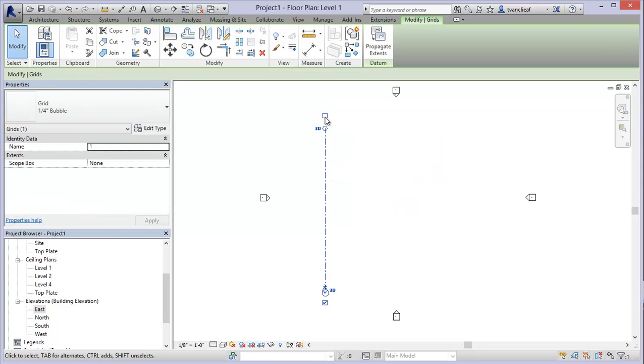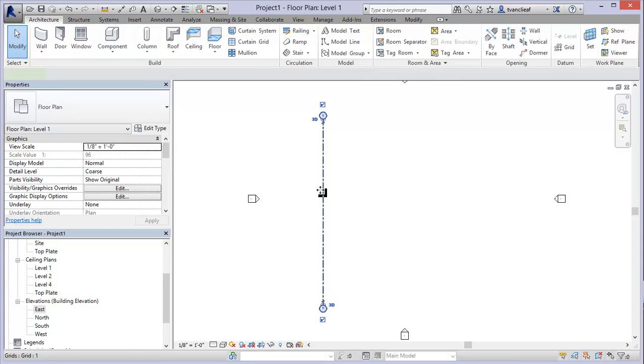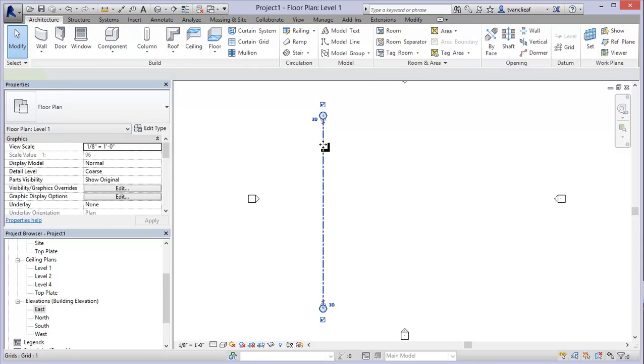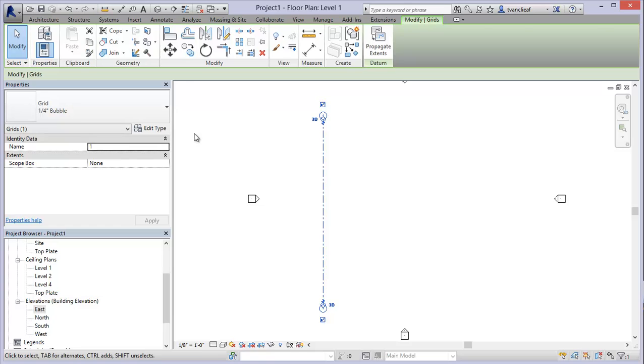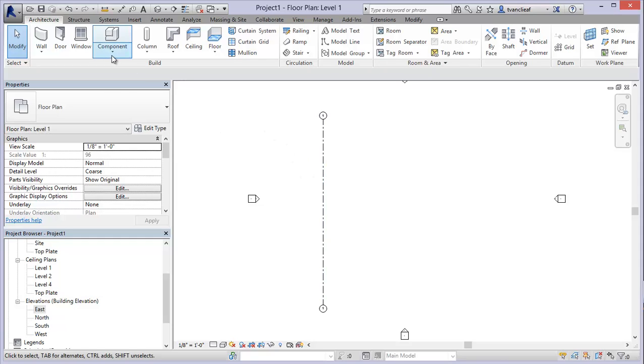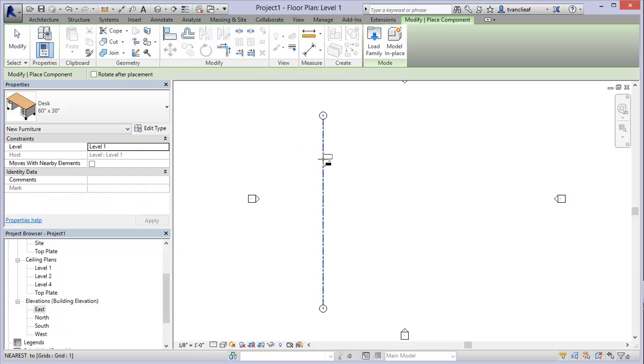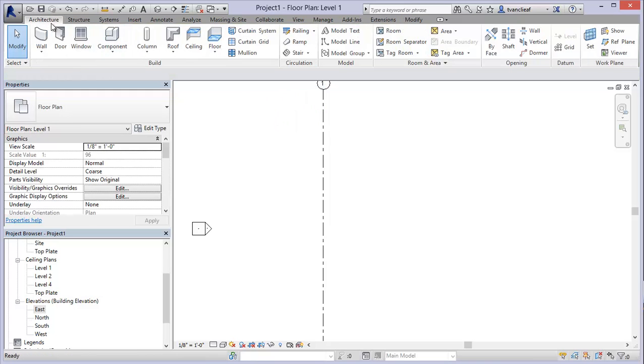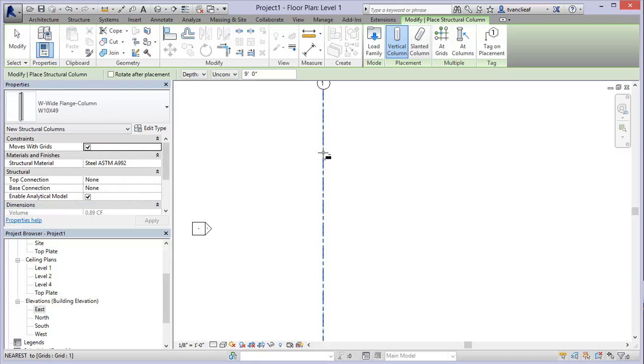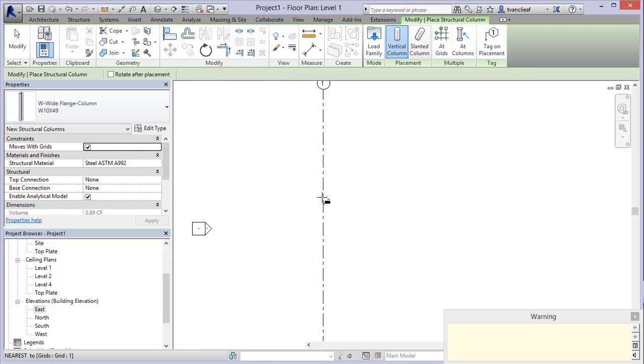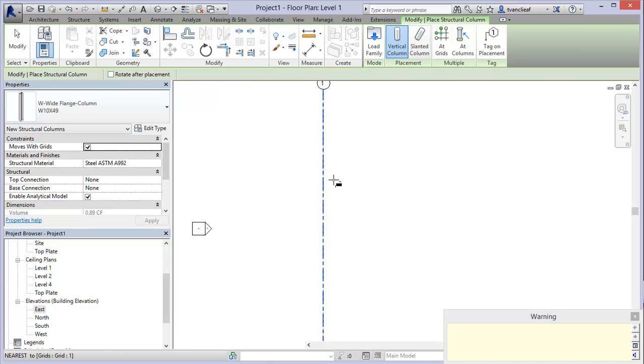Those are pretty great and one really neat thing about creating grid lines is you can modify the grid line so that it will keep columns associated with it. If you're doing a large structure and you have a column grid, when you place your columns along any of these grids, I'm just going to put a typical column in here, I'll put it structural. I'm just going to place some of these.